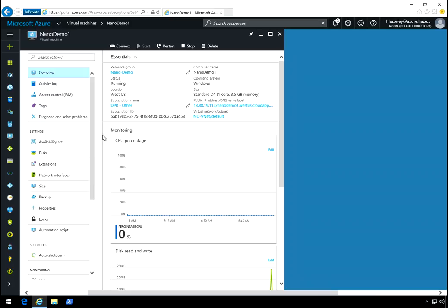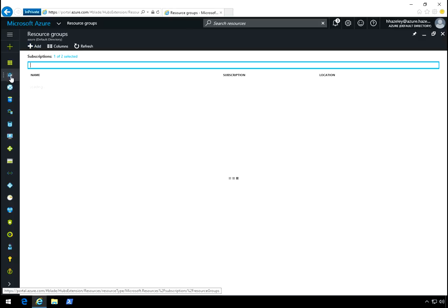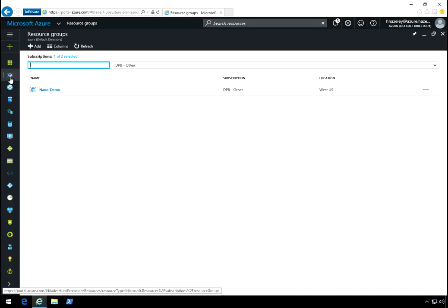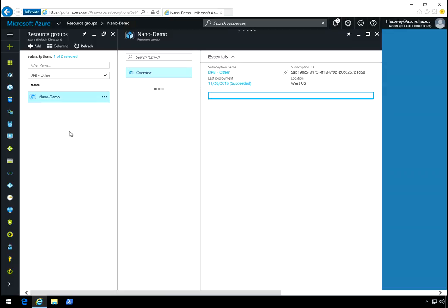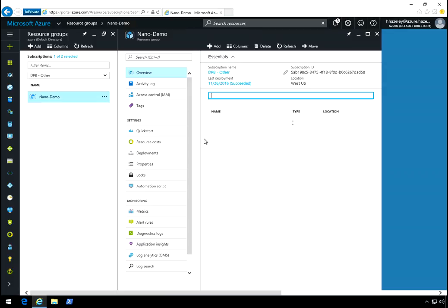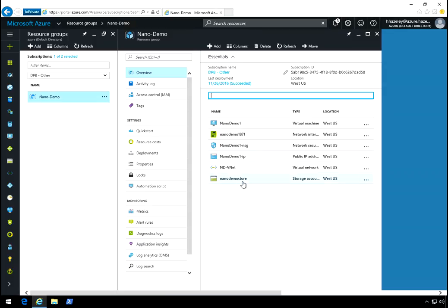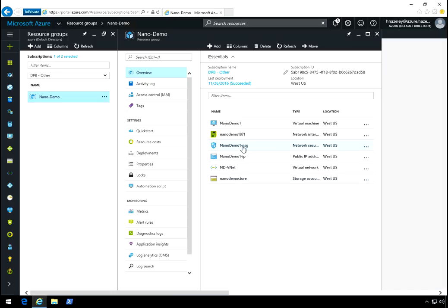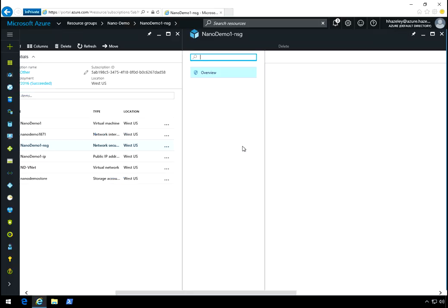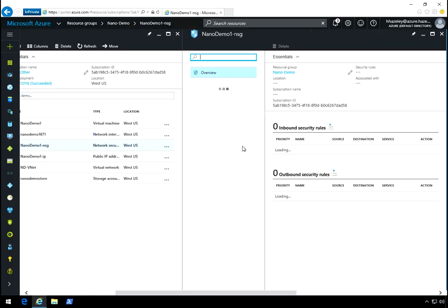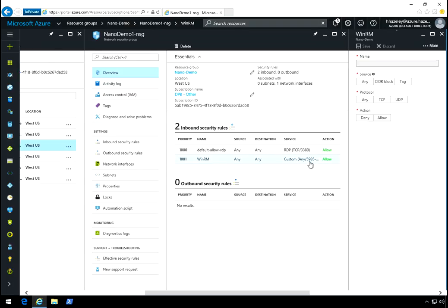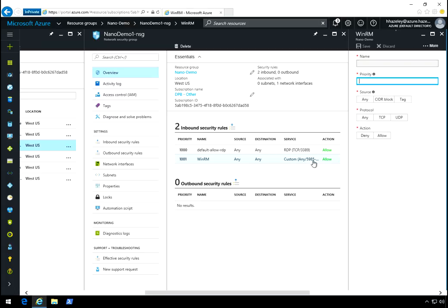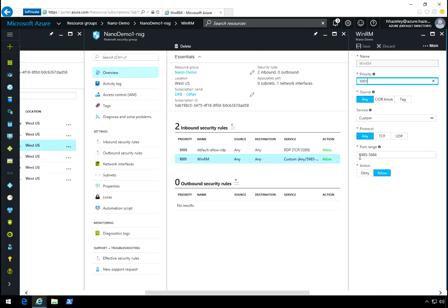And then what I did also is, let's see if I can get there faster. The NSG that is tied to this machine, I opened up the WinRM ports. I opened up port 5985 to 5986, both WinRM ports.